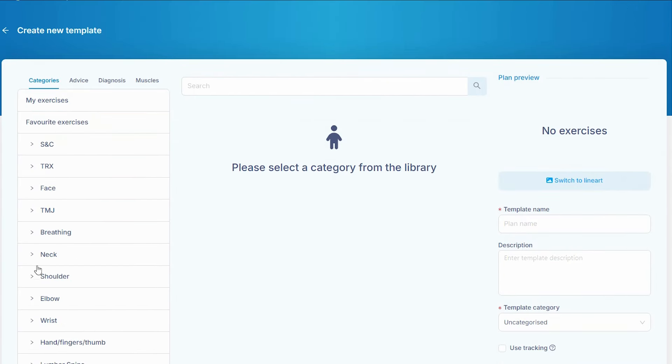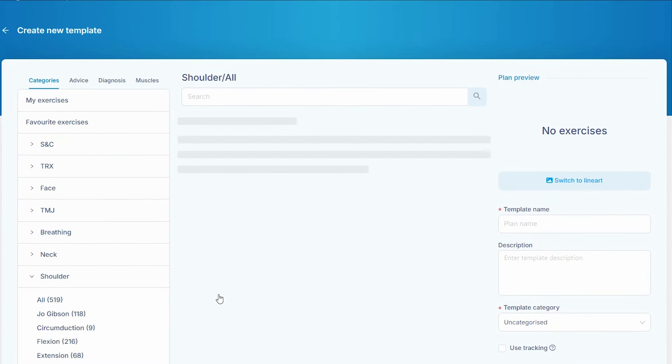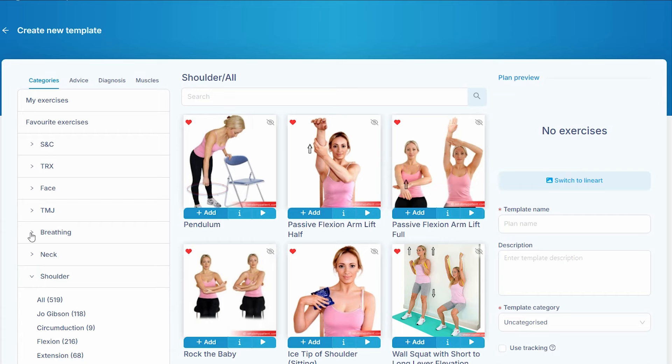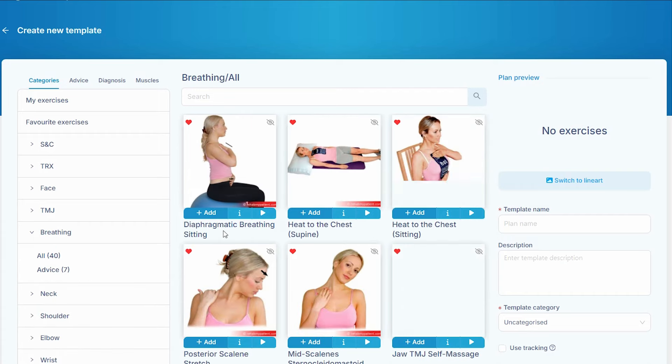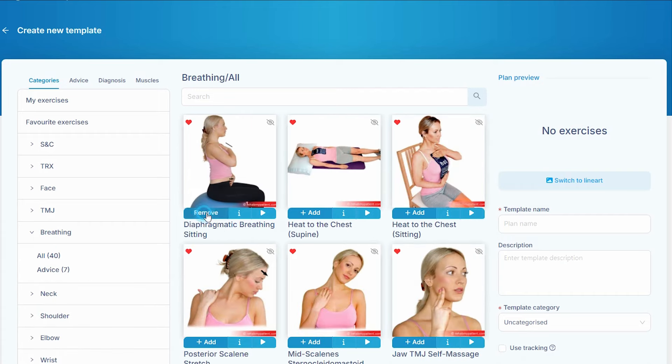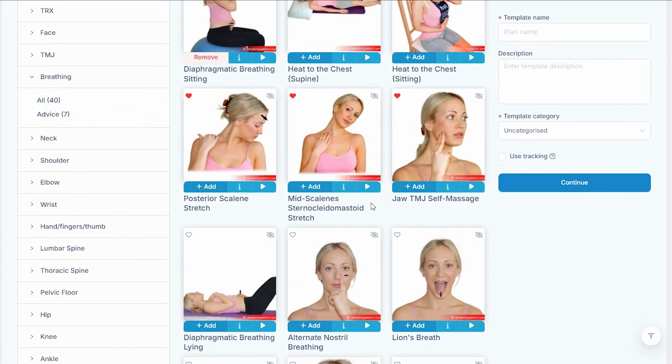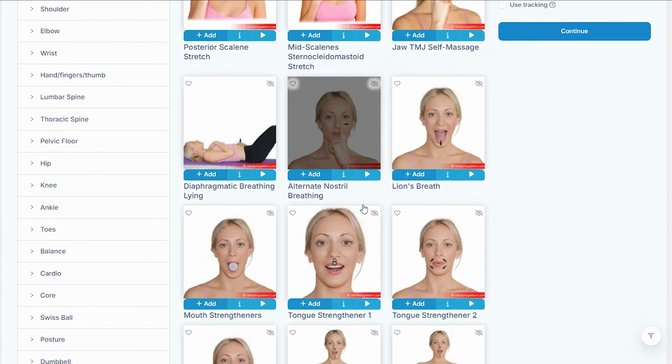Let's call this 'final exercises.' So let's do some breathing exercises this time — I'll add a diaphragmatic breathing exercise.